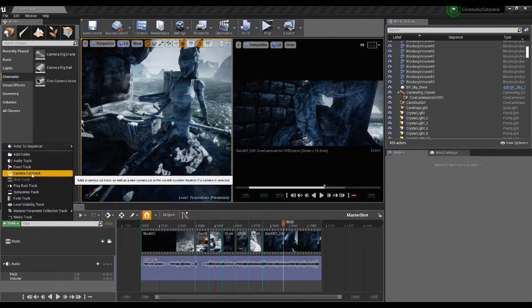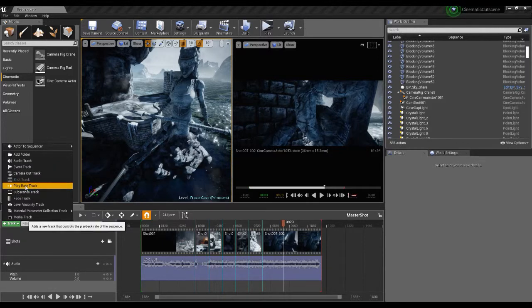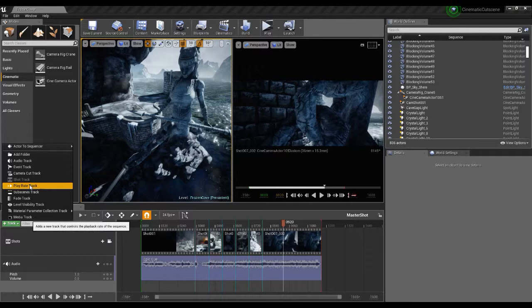Camera cut track if we wanted to add another camera and cut between that. Play rate track where we can actually change the playback rate of the sequence itself.